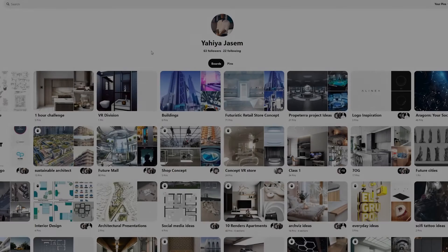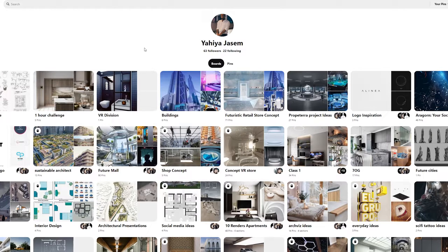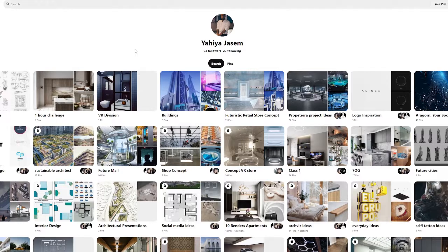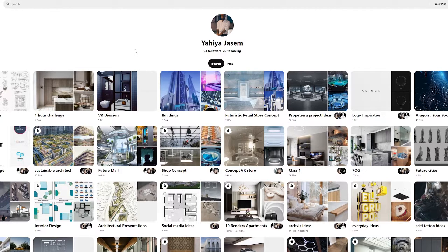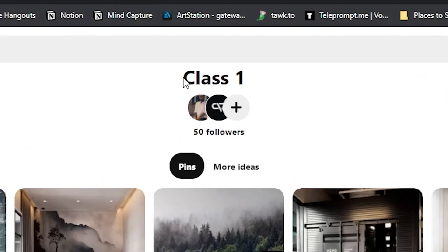Before I start any project, I like to gather reference, and to do that I use Pinterest. Pinterest is one of the best websites out there to gather inspiration, reference images, and make mood boards. I made this board called Class 1 for our project.